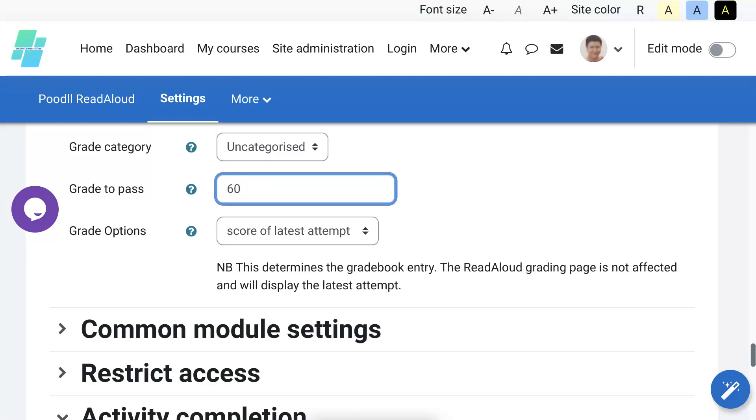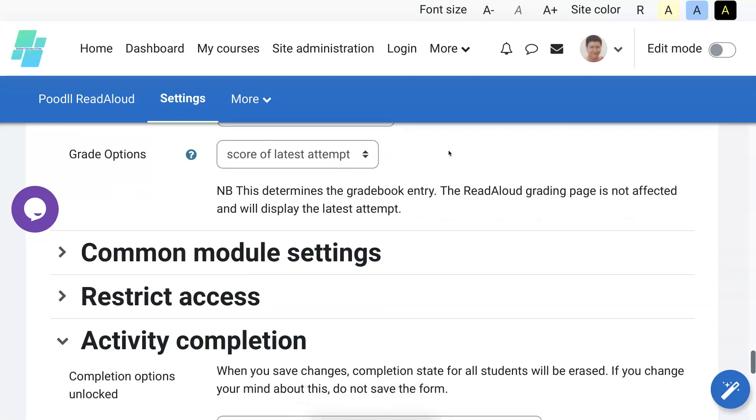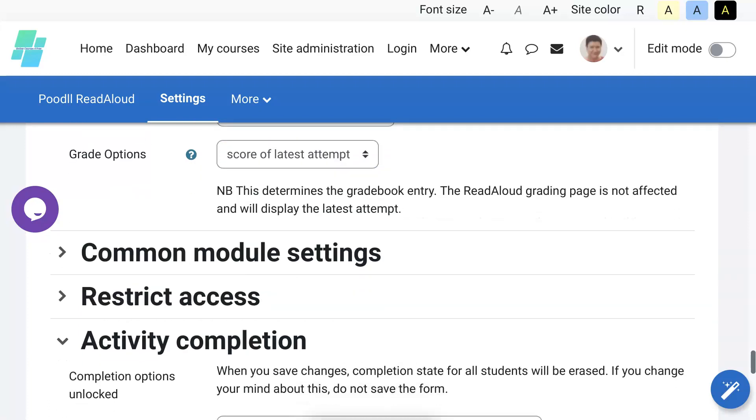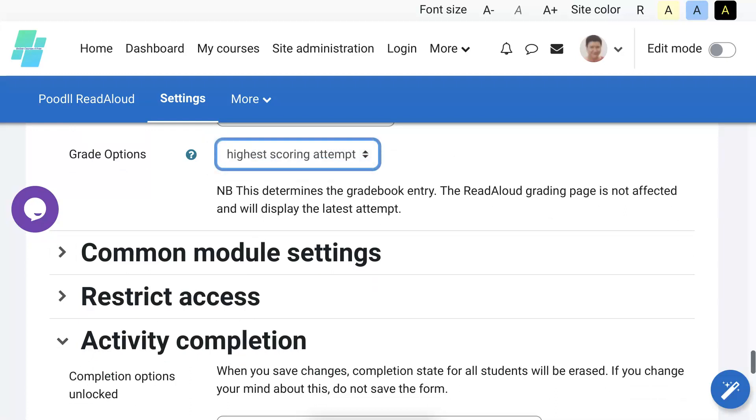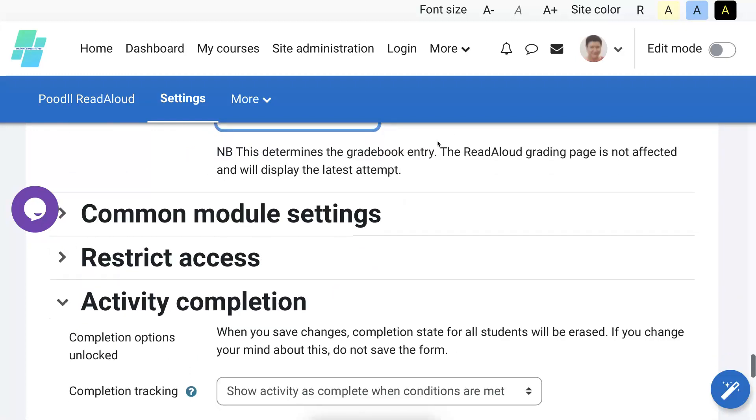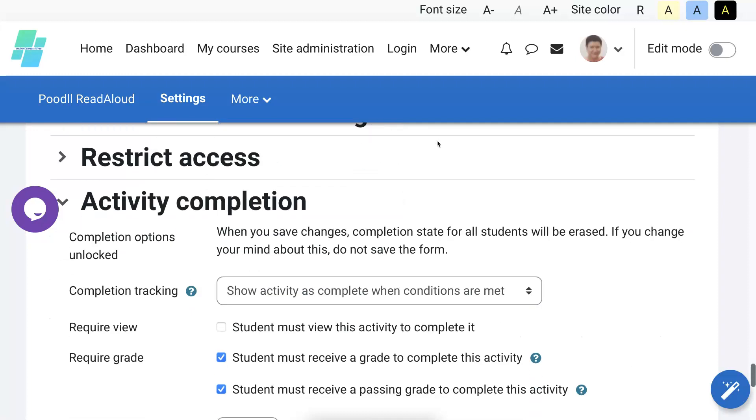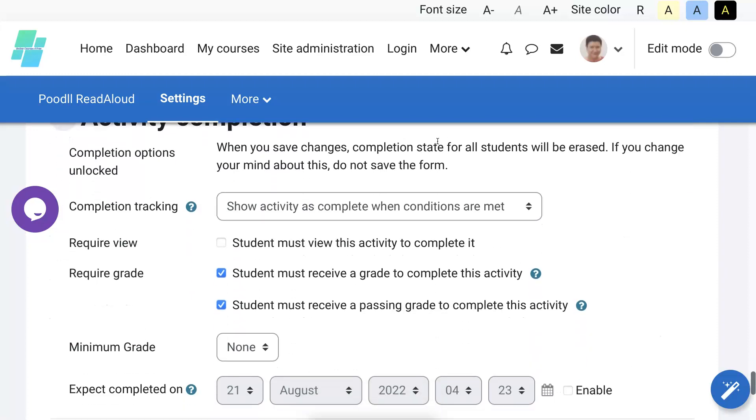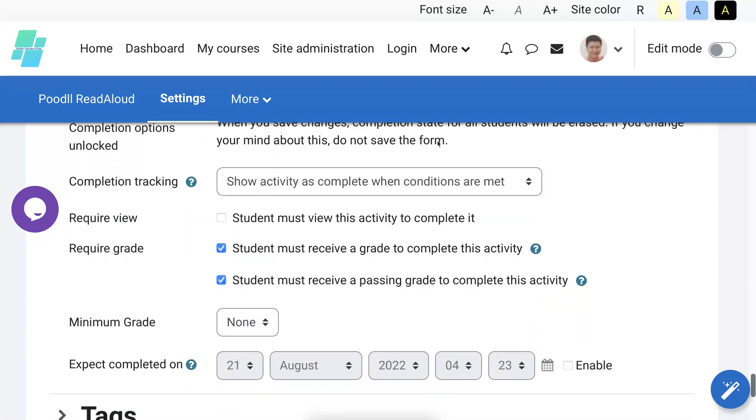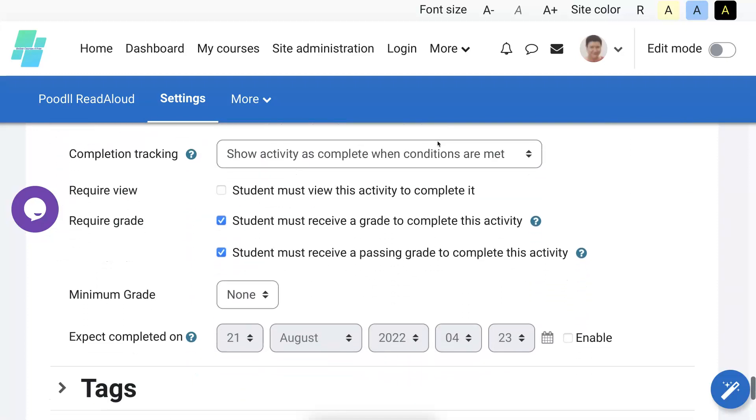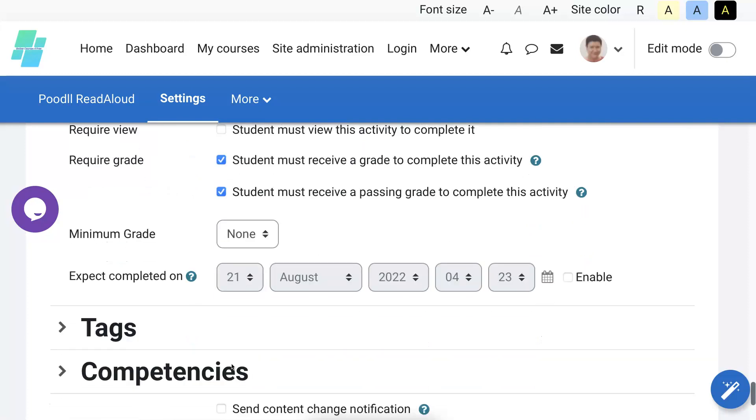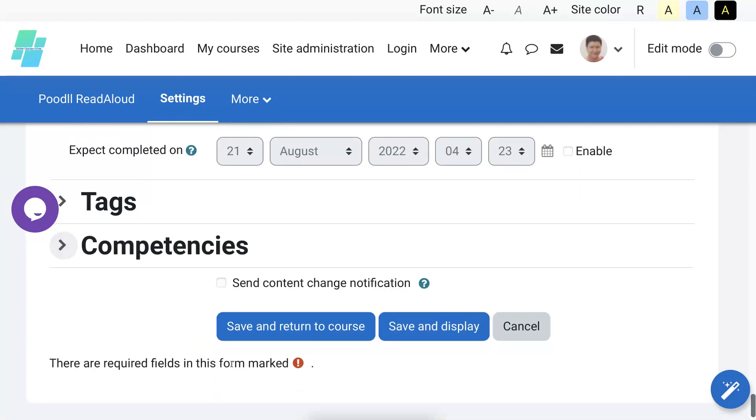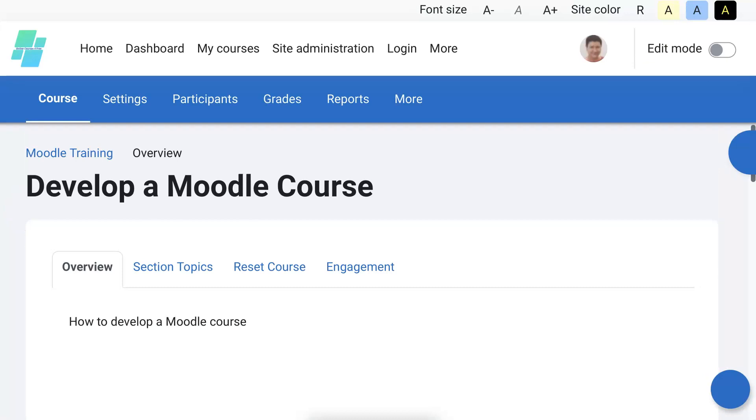Grade to pass. Grade to pass, we're going to make it 60. Okay, and last attempt, score of high scoring attempt. And that should work. Must receive a grade, the passing grade. Okay, that's fine. Passing grade will do. All right, so let's go back, save, and go back into the course and let's see what happens now.